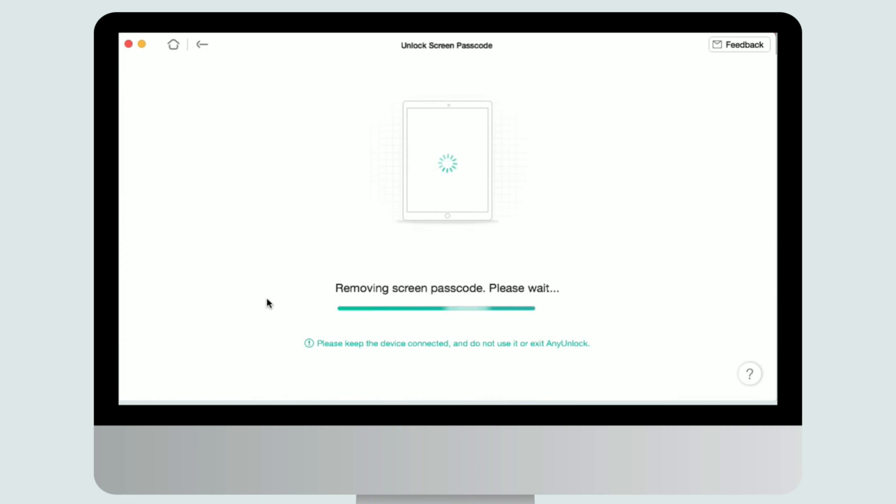Then AnyUnlock will start to remove screen passcode automatically. Please keep your device connected to computer via the USB cable during the unlocking process.